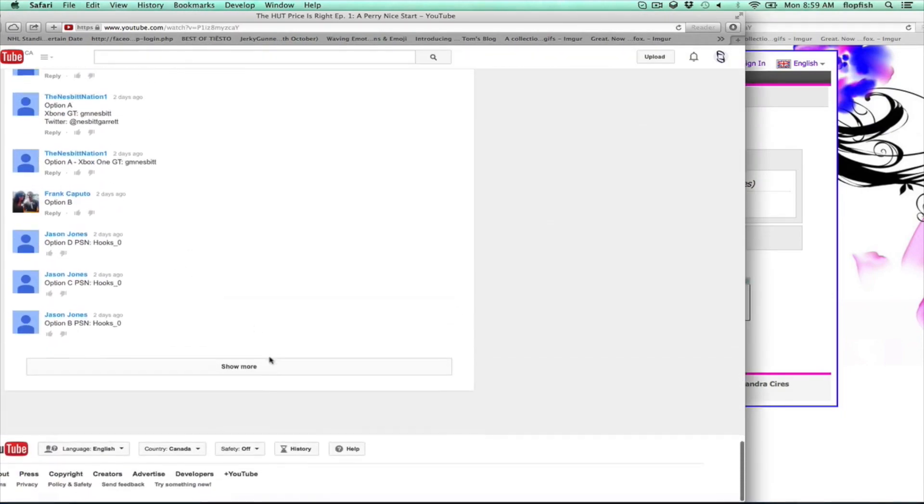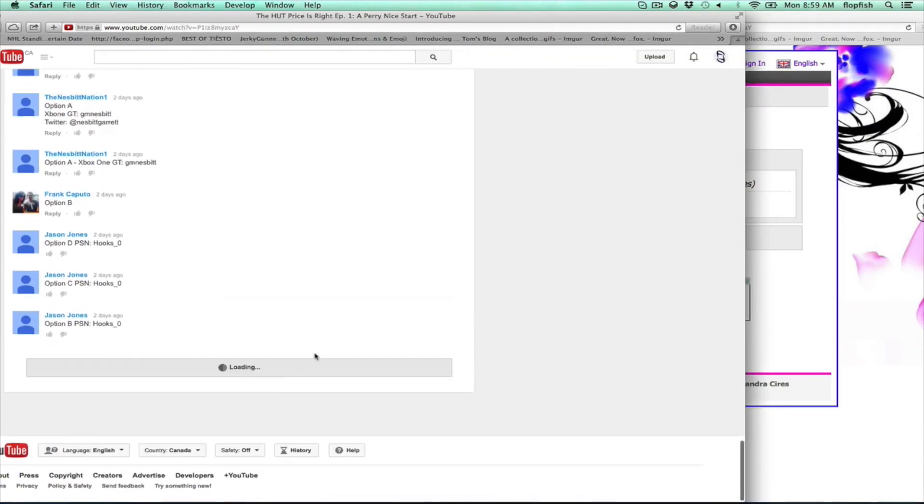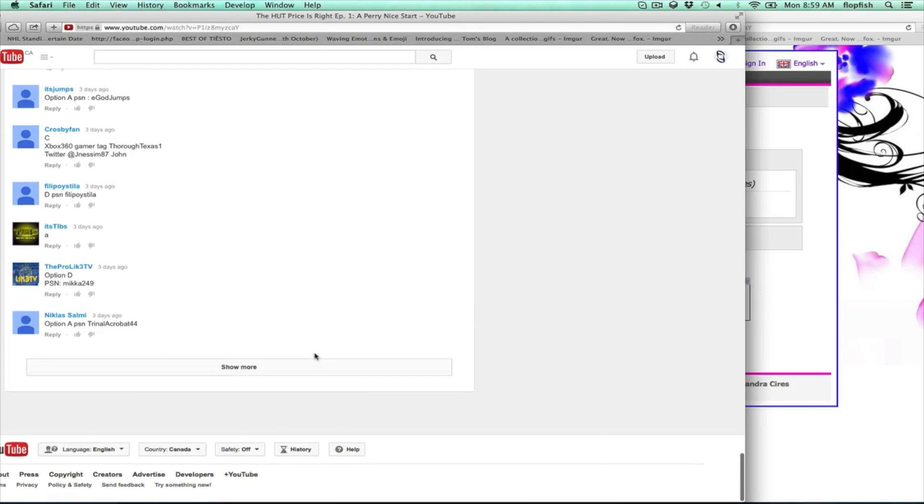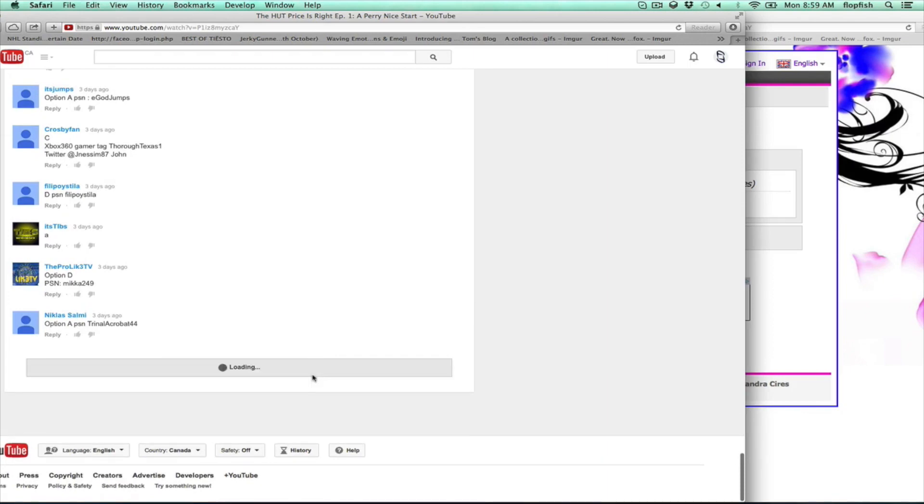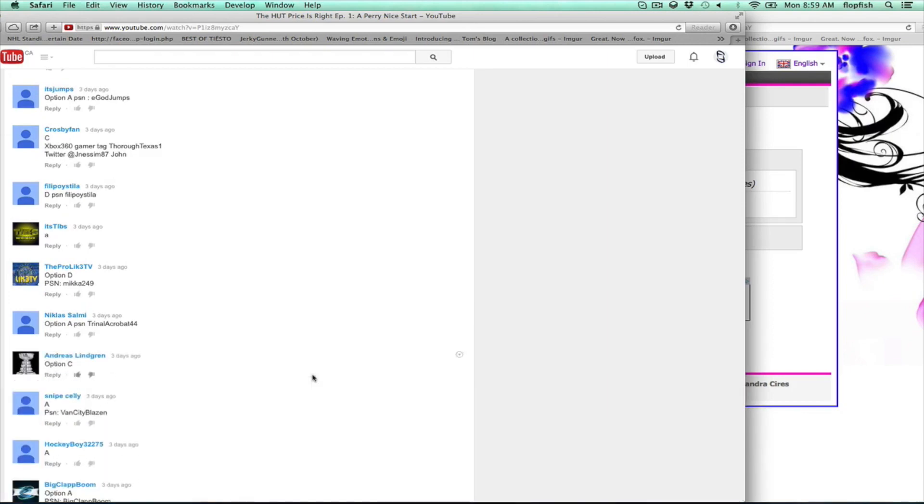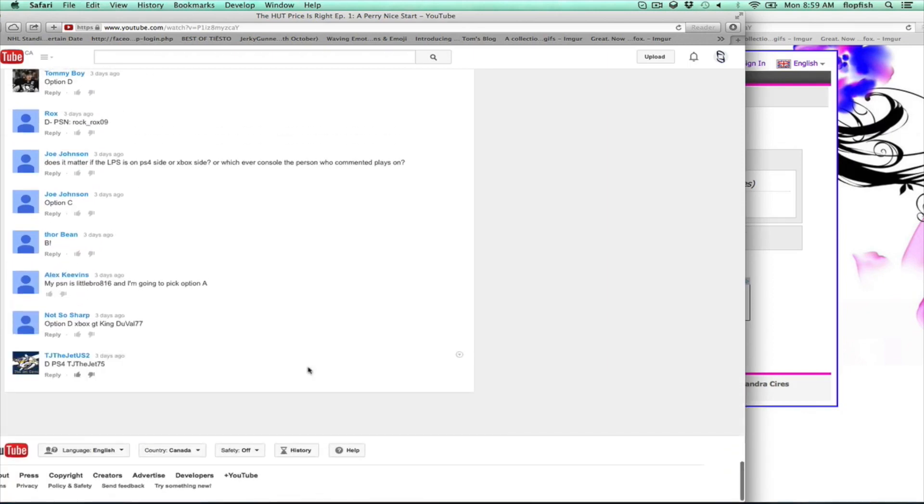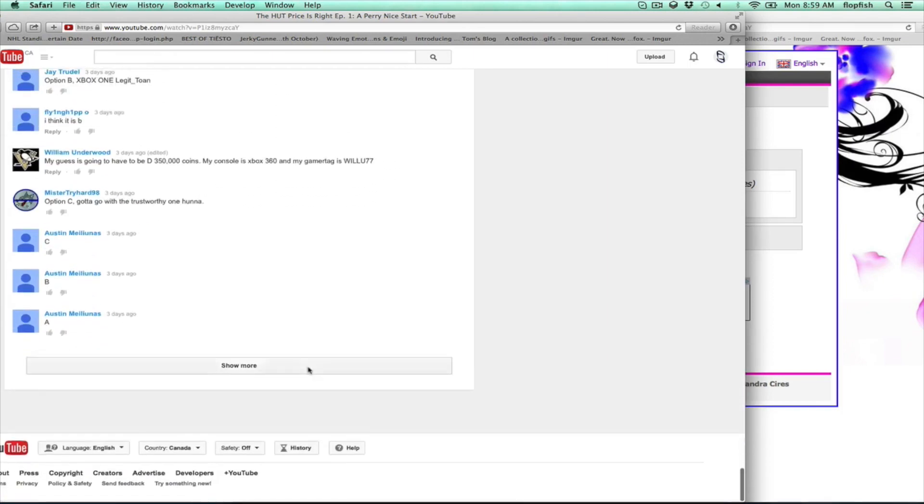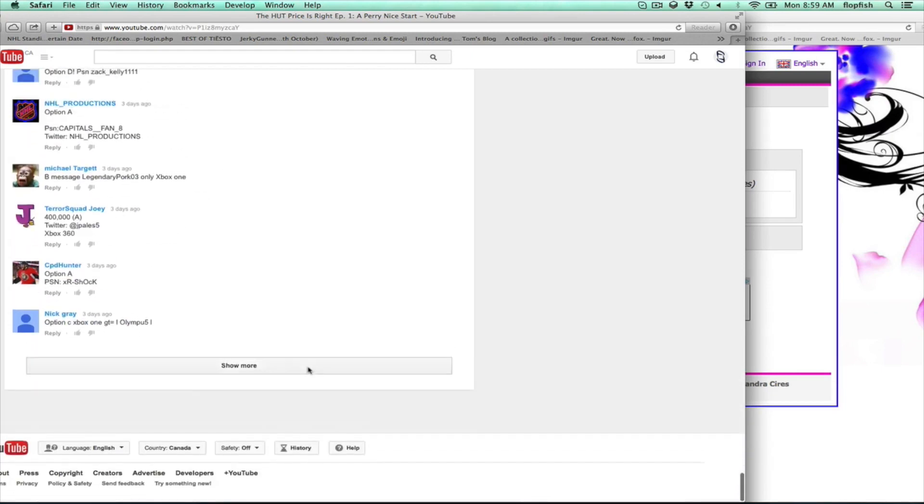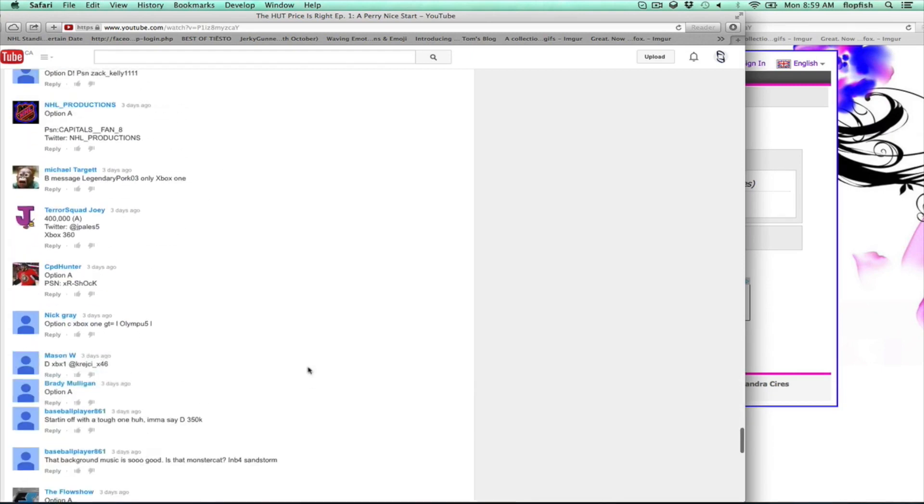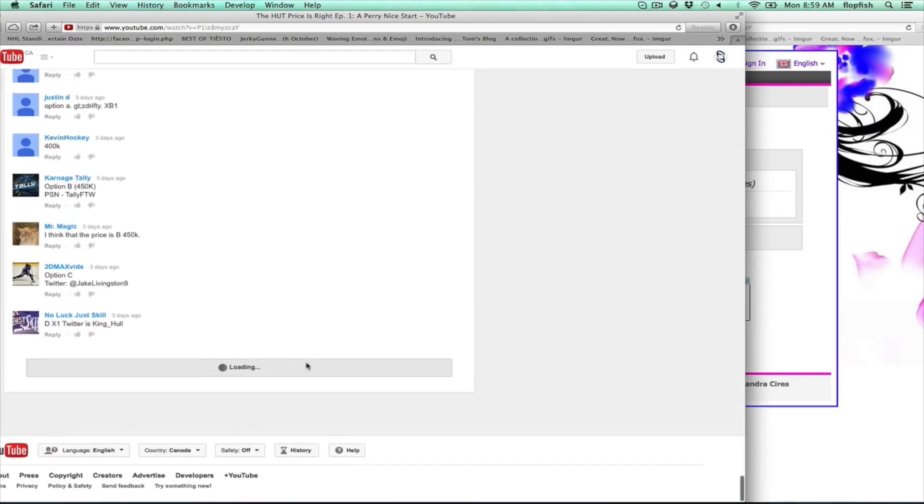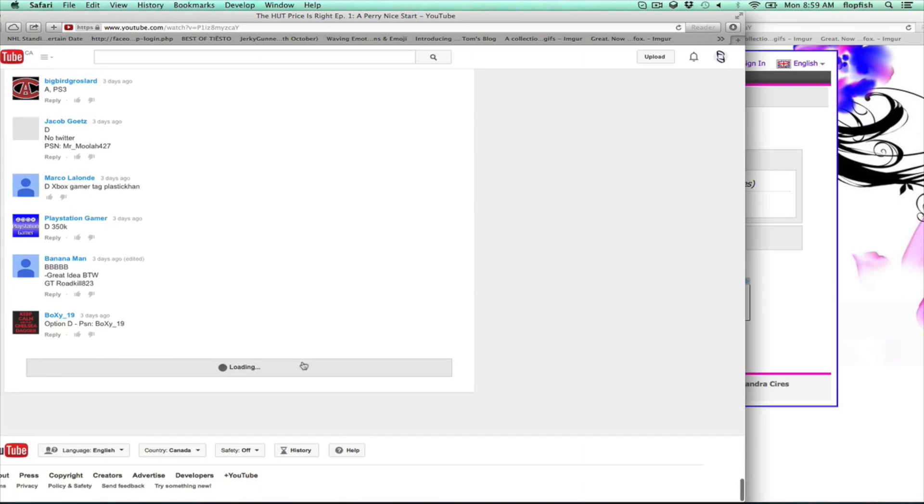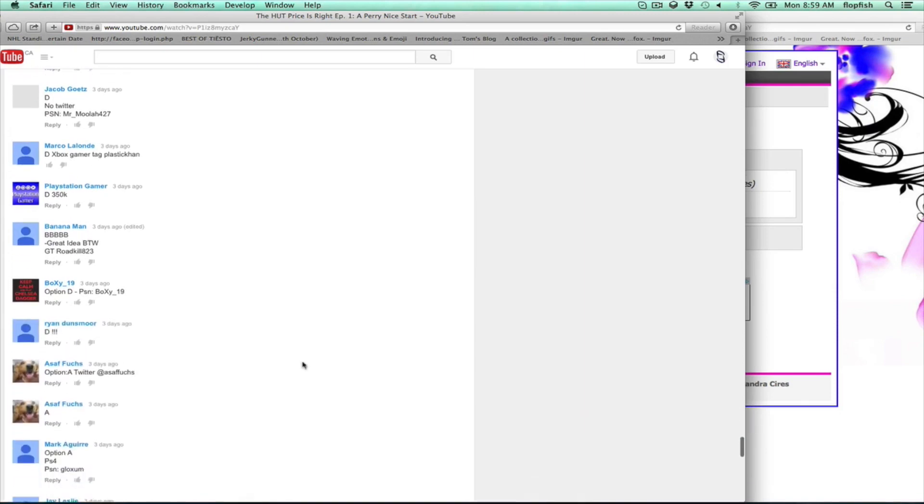So let's go ahead and find the comment. There are a lot down here. There are some people who entered multiple times - again, only enter once. Let's go ahead and scroll all the way down.